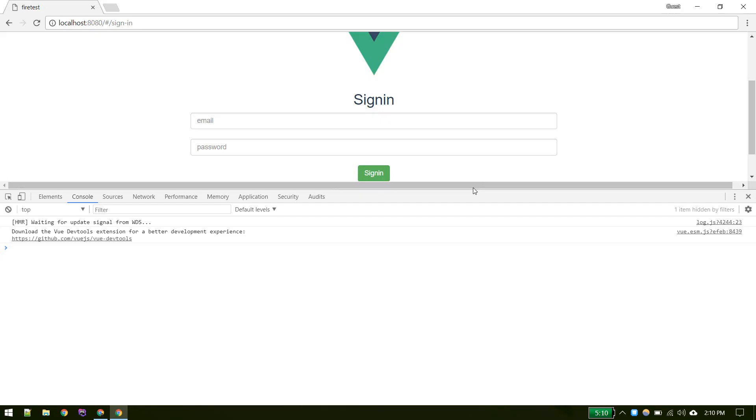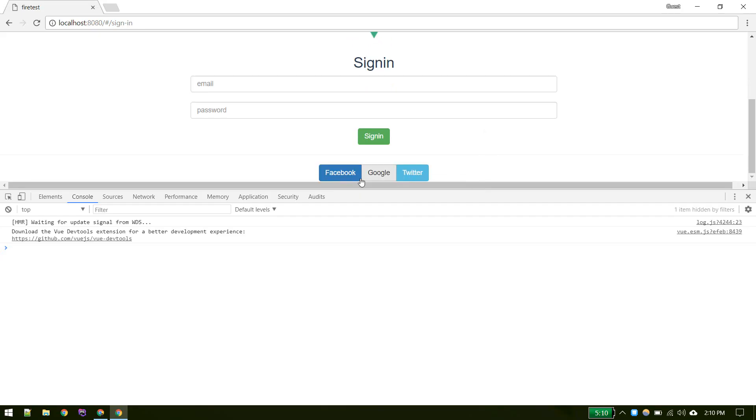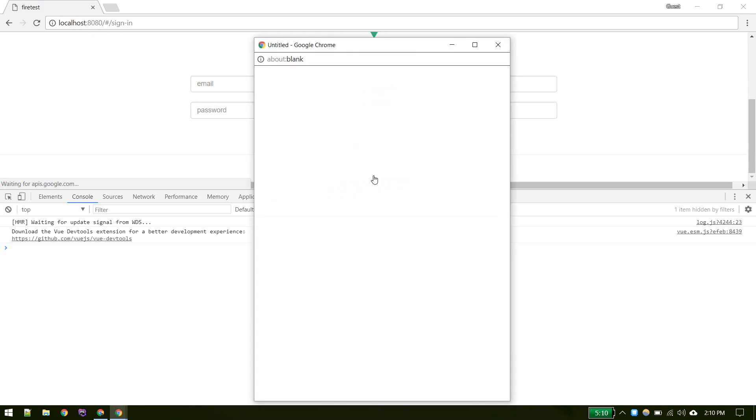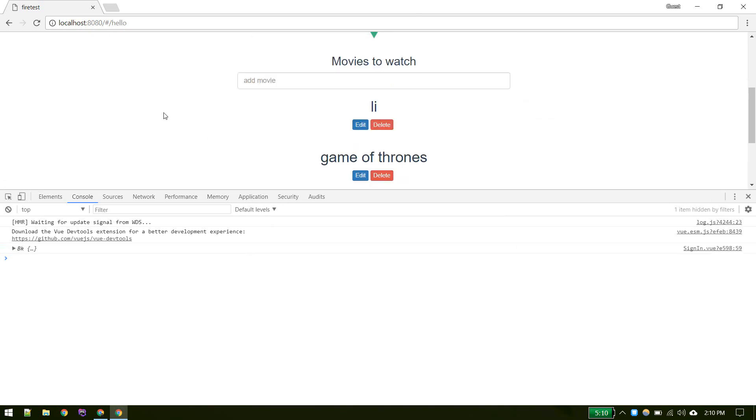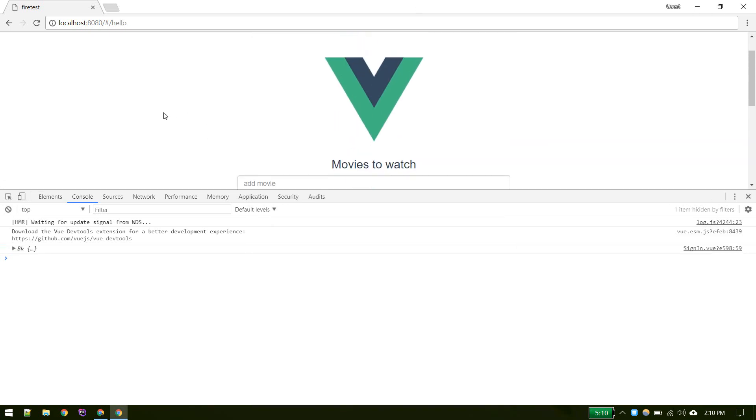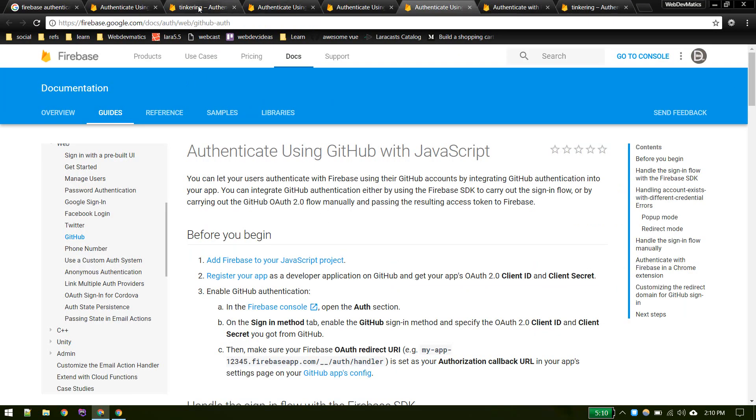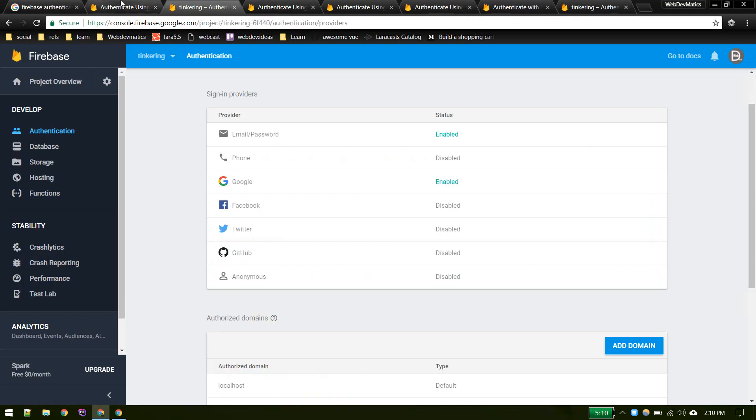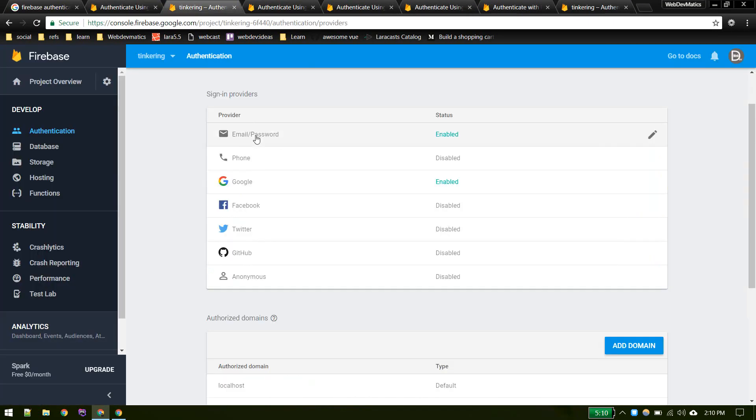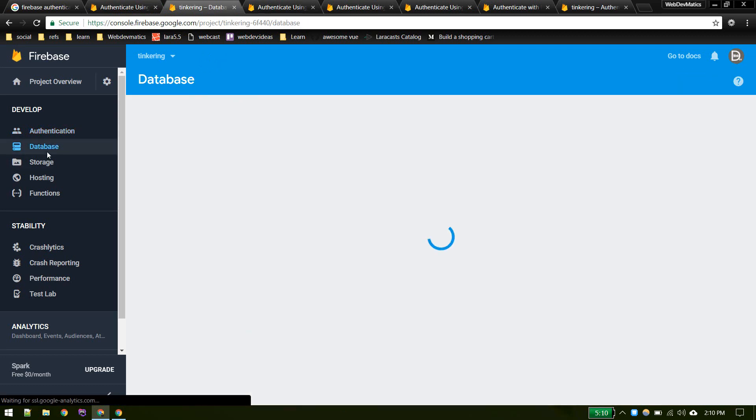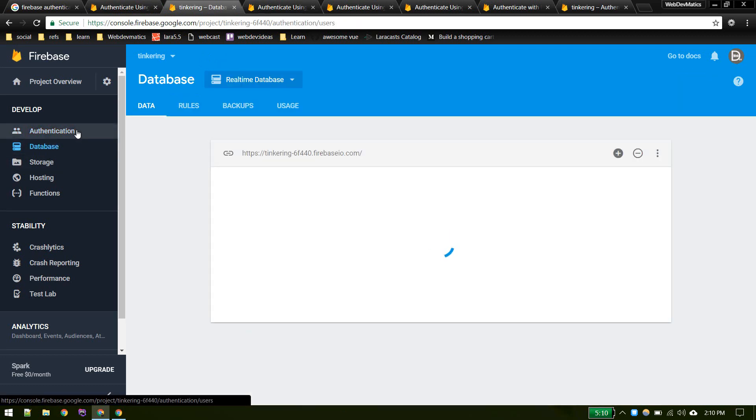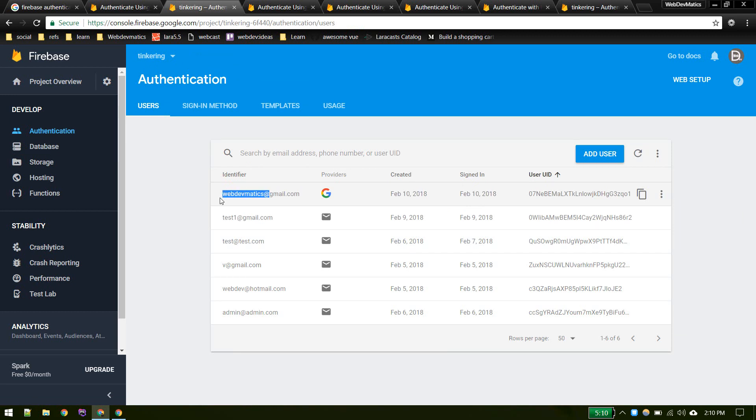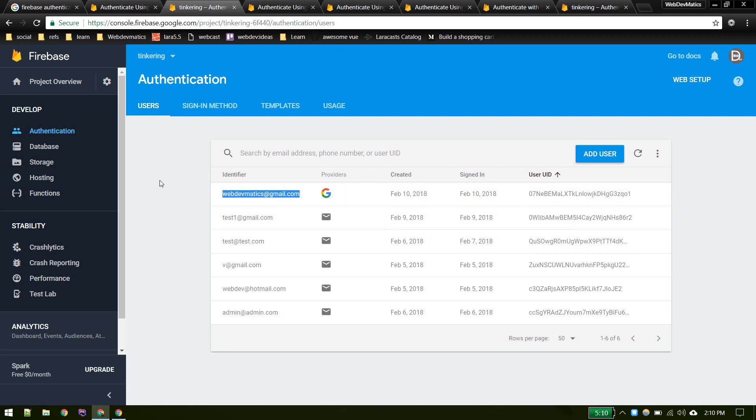We are logged out and now let's try to login with Google. Yeah, we are logged in. There we go. If we see our console we should see that data. There we go. We got that data over here. It not only logs sign-in, it also creates user in our users table.